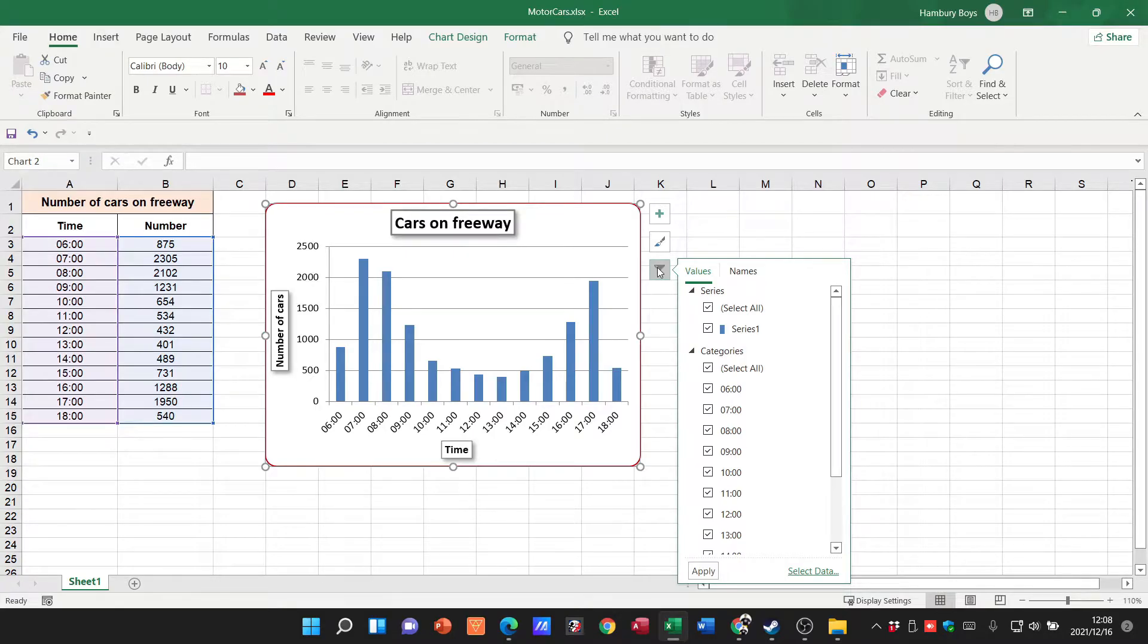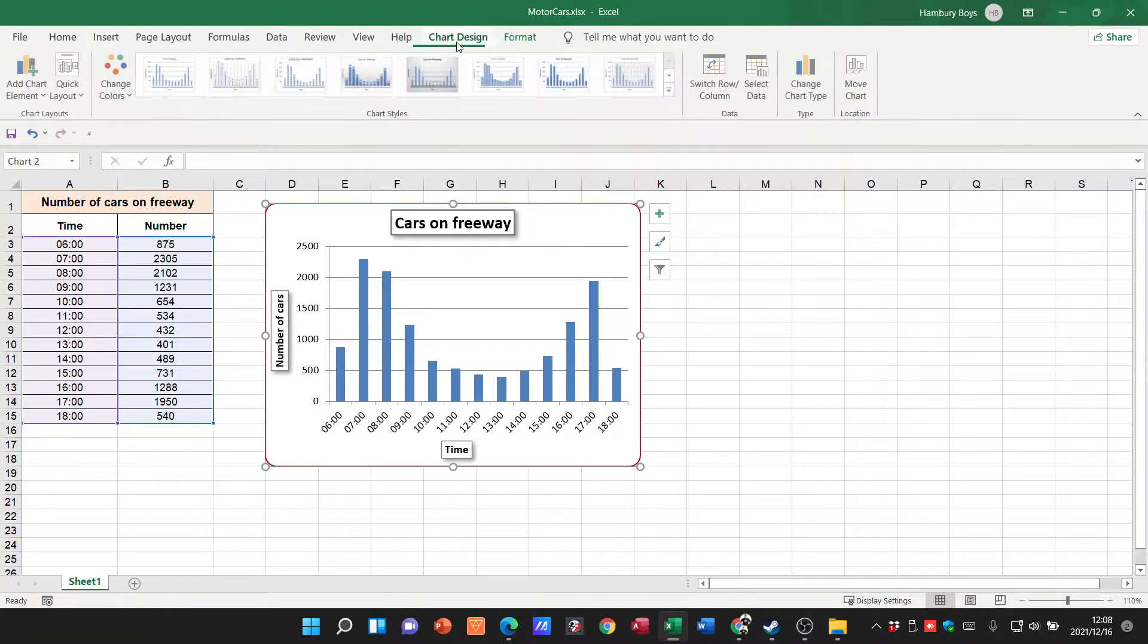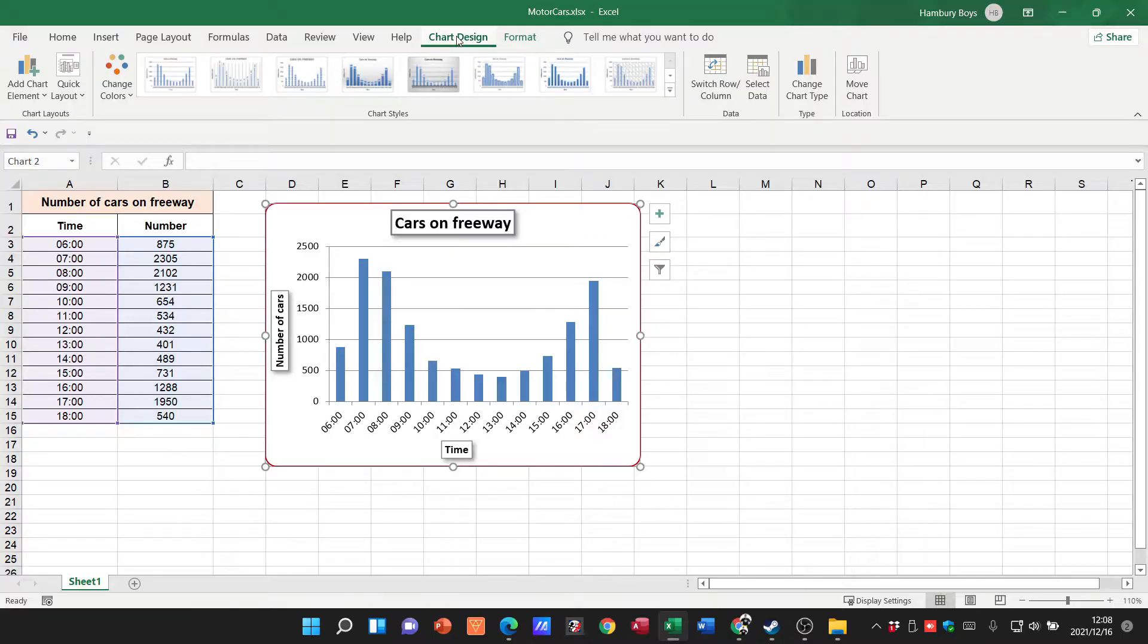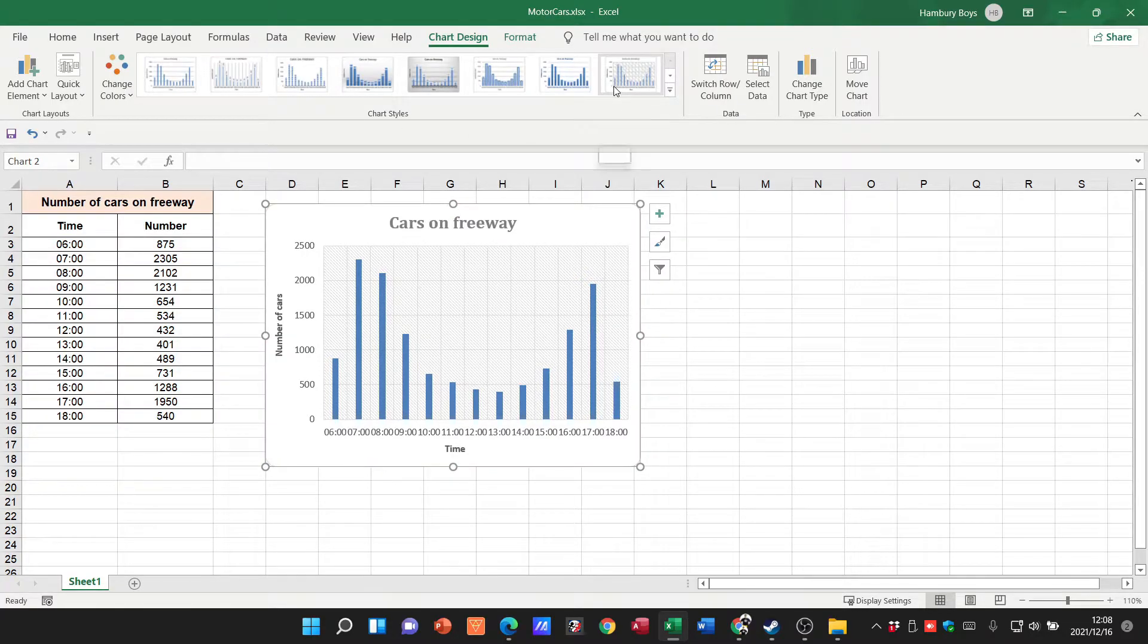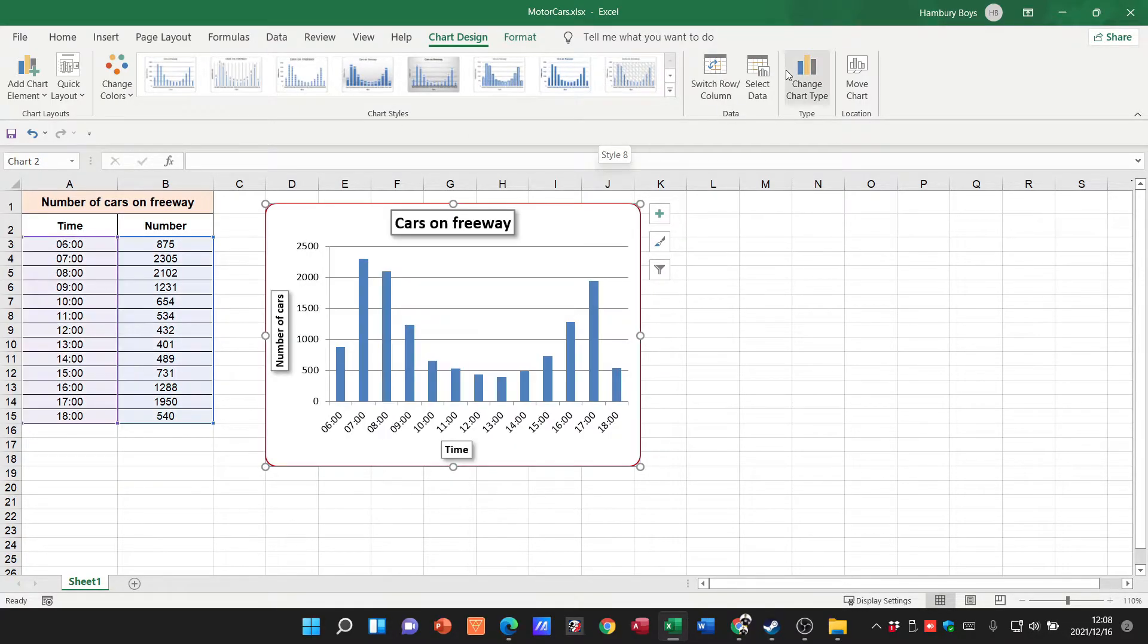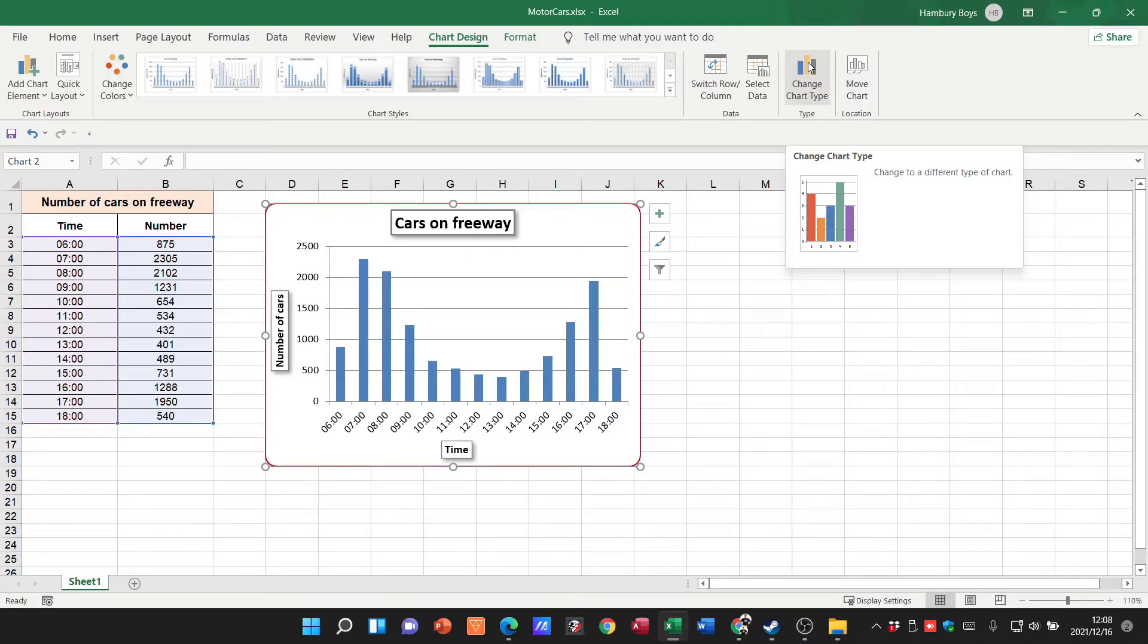But for what we need to do, we're going to go up to the ribbon. We're going to go up to chart design. You'll see that we have a chart style section over here, and on the right hand side of that, we've got a button that says change chart type.